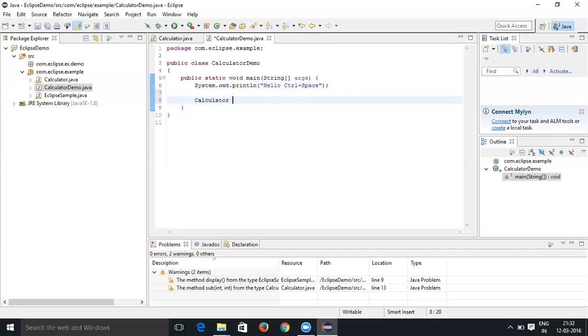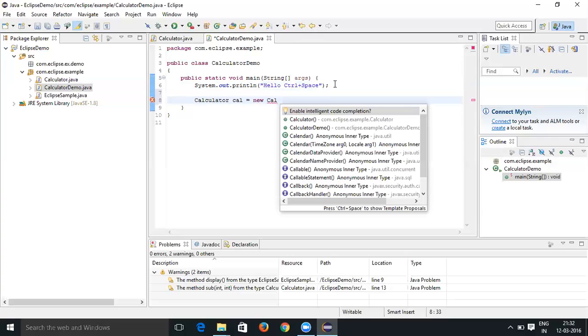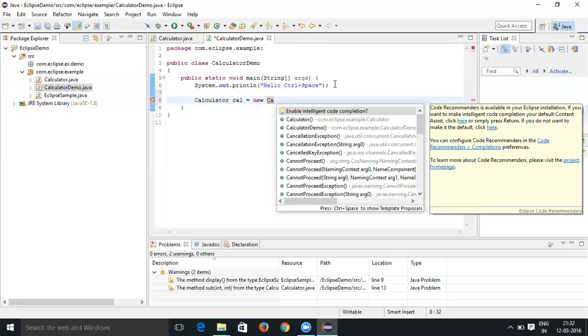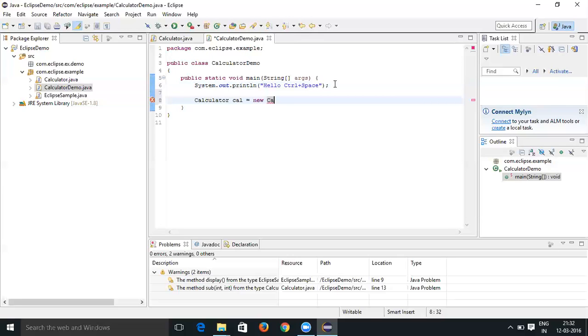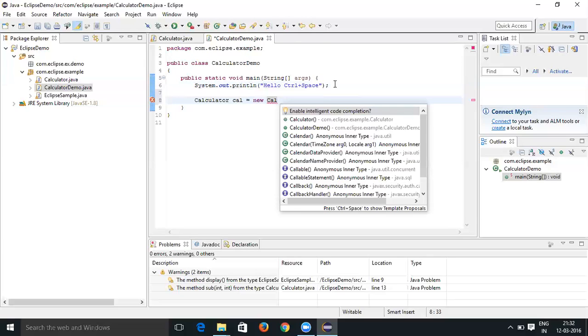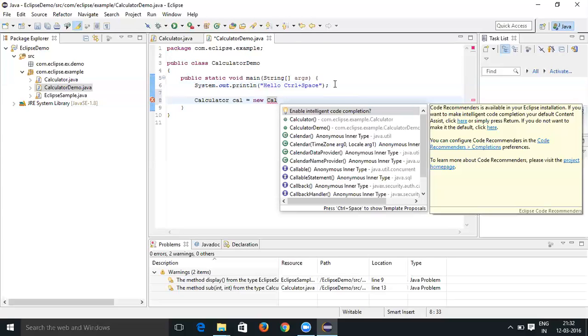Cal equal to new calculator. Let's see this. I just typed cal and then do Control+Space. It's going to show you all the classes or the interfaces which are starting from cal.